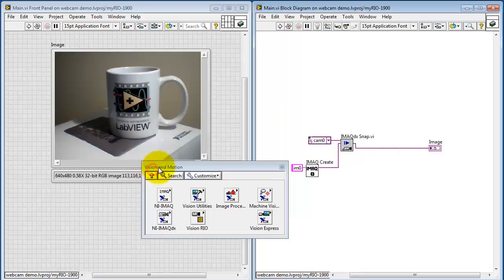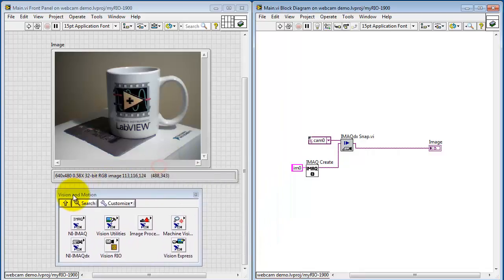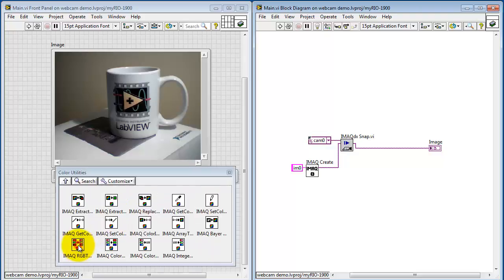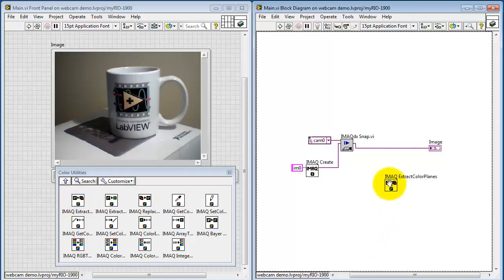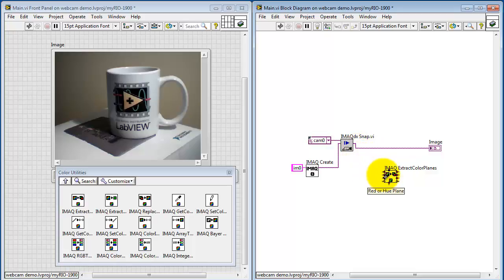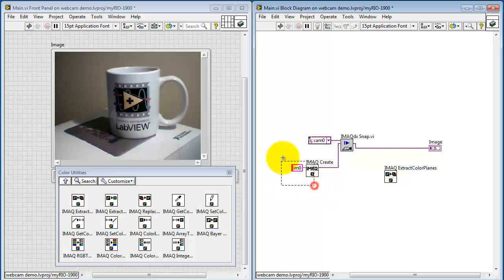Let's see how we can apply some processing to this. Come back to vision utilities, color utilities, and then iMac extract color planes. We have a number of inputs here. Red, green, blue, luma, etc. These are kind of multi-use inputs depending on the mode that you're using.